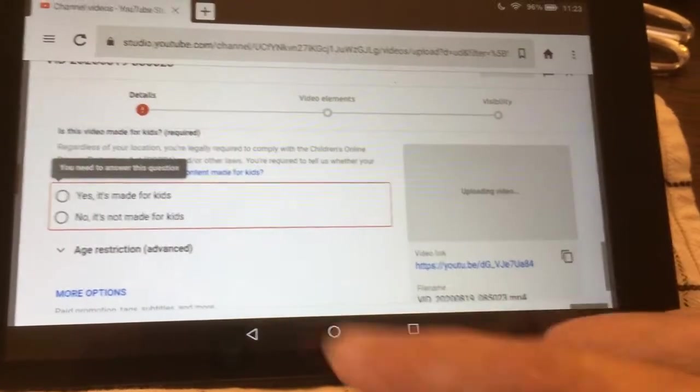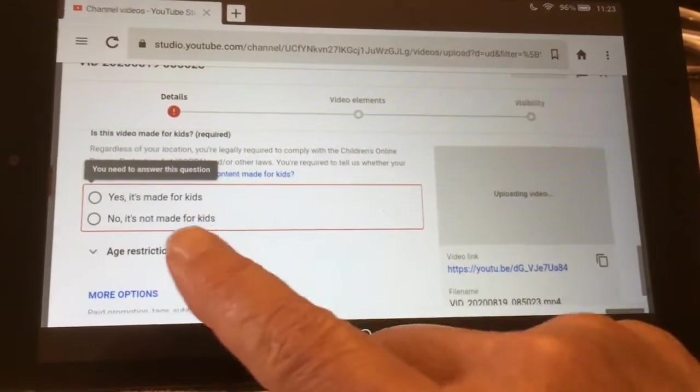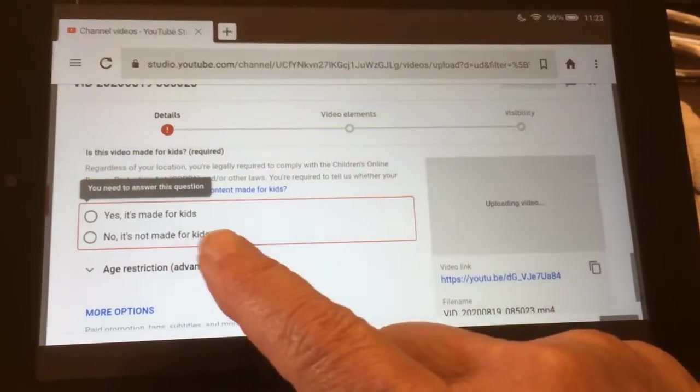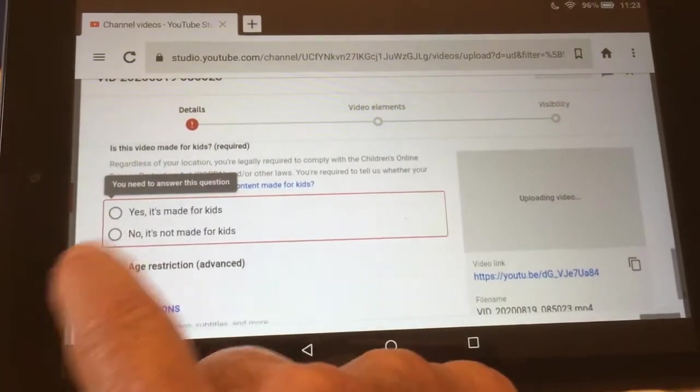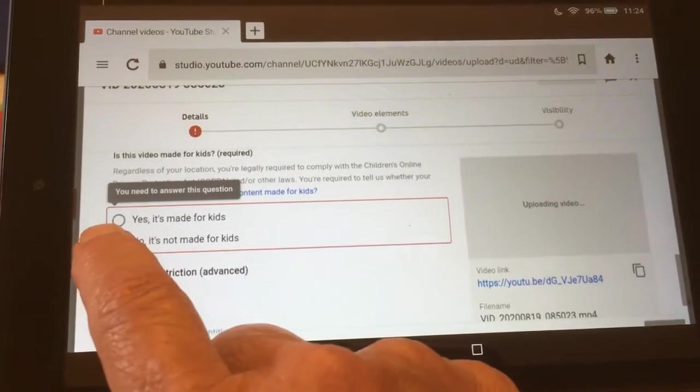You'll have to enter this response before you can move on — no, it's not made for kids.